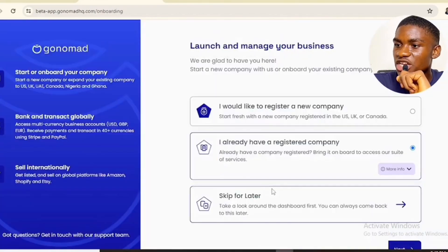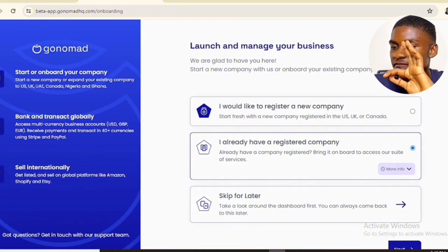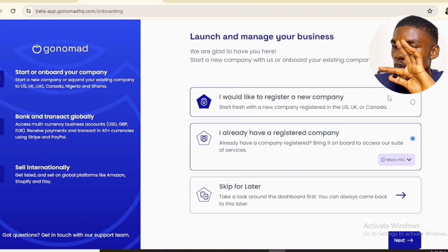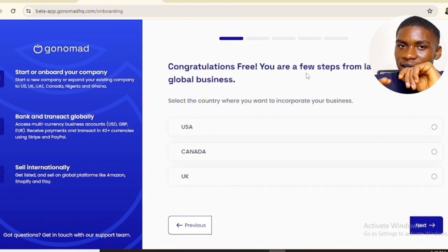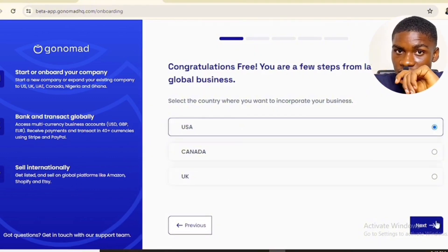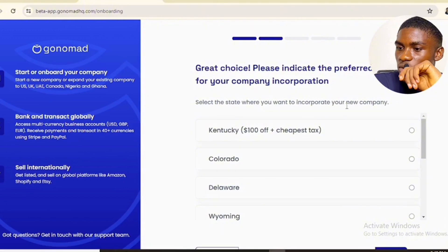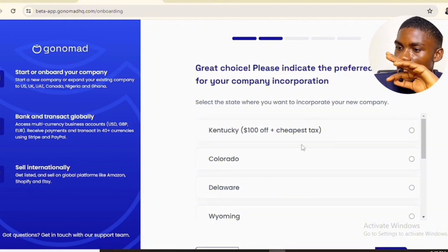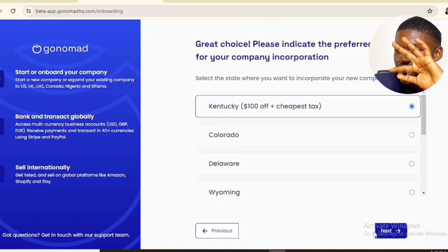It says 'Launch and manage your business.' I would like to register a new company — select the first option which is to register a new company, then click on next. Select the country where you want to incorporate your business. We want a US ITIN, so select United States of America and click on next. Now select the state.